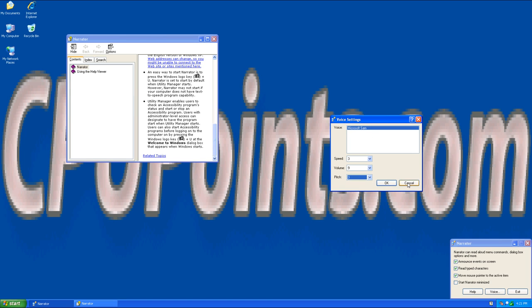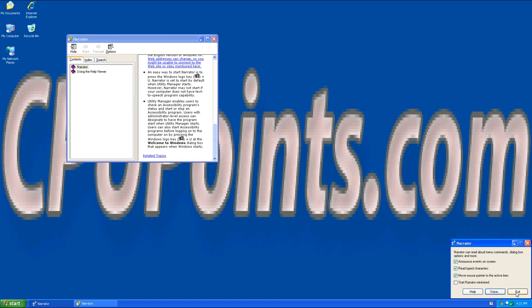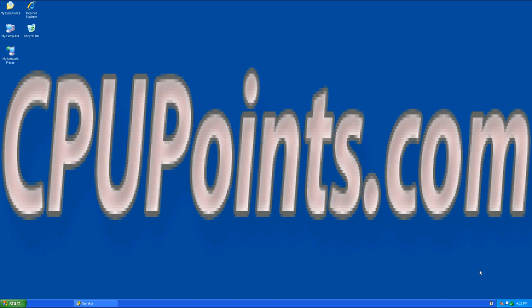Exit will close Narrator. This concludes today's CPUPoints.com video on introducing you to Narrator.